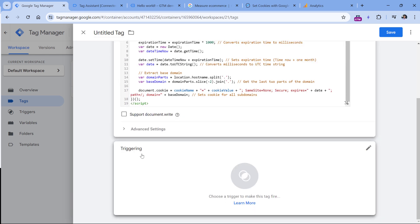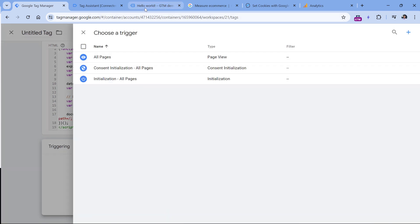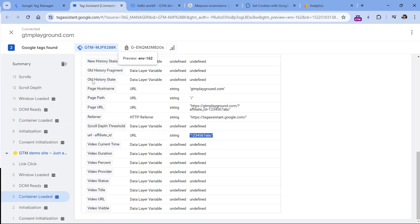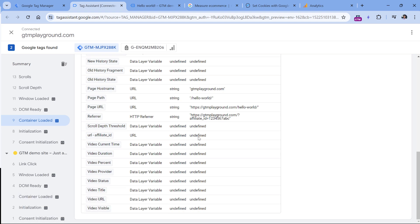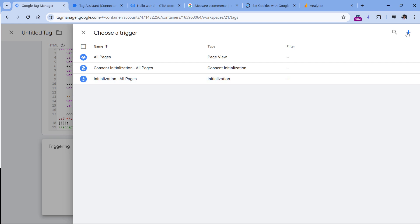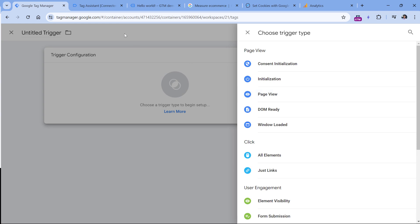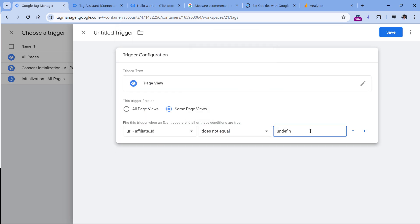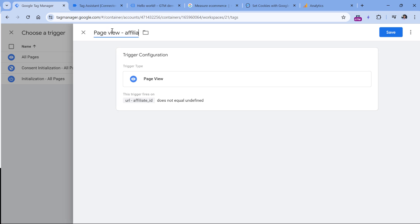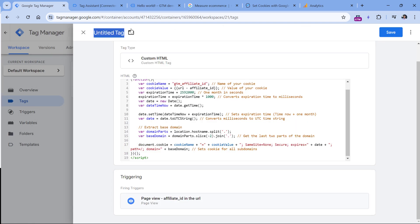Now if I scroll down, I will need to click on triggering and fire this tag when the affiliate ID is in the URL. Basically, we could fire our tag on every container loaded event when affiliate ID is not undefined. Let's go to Google Tag Manager, click plus to create a new trigger, click trigger configuration, page view, and then some page views where the affiliate ID does not equal undefined. Then let's name this trigger, click save, name this tag — CHTML stands for custom HTML — and click save.